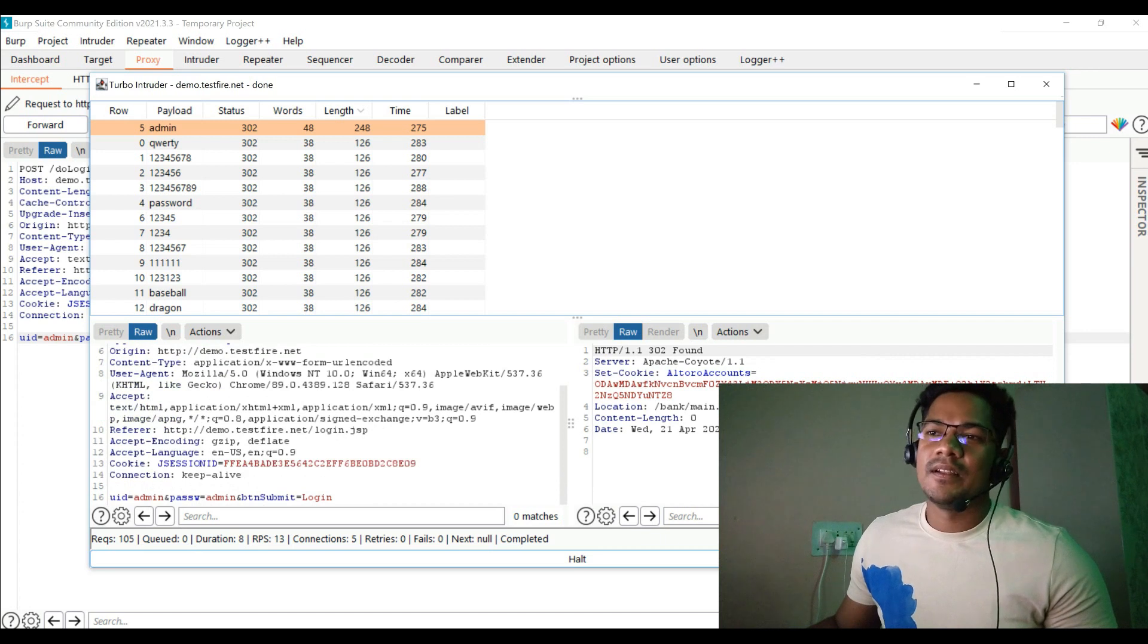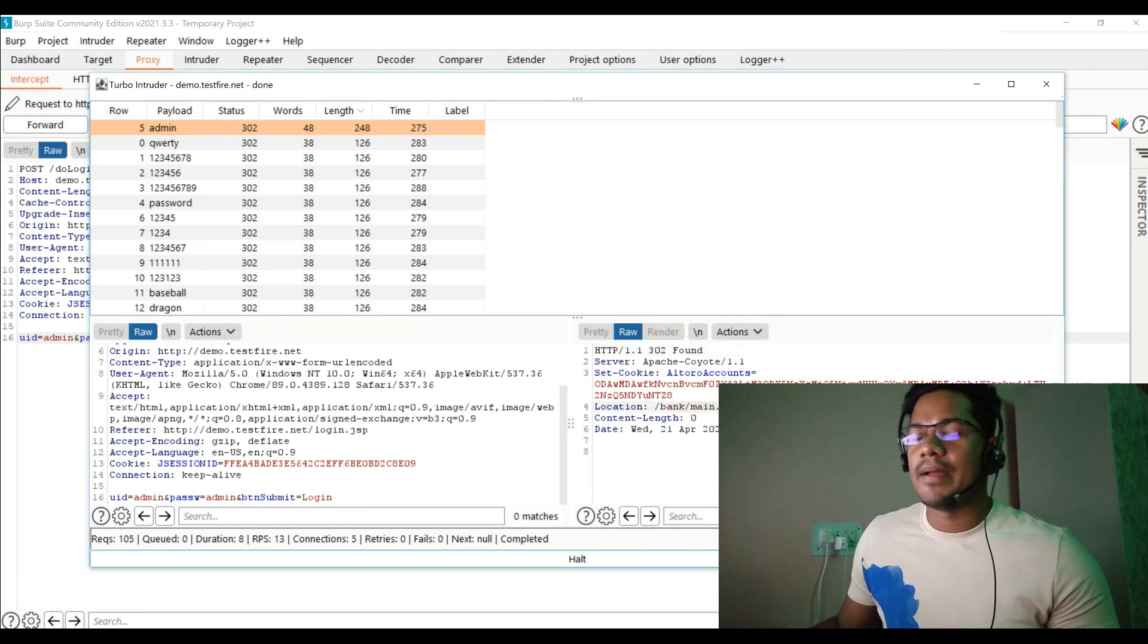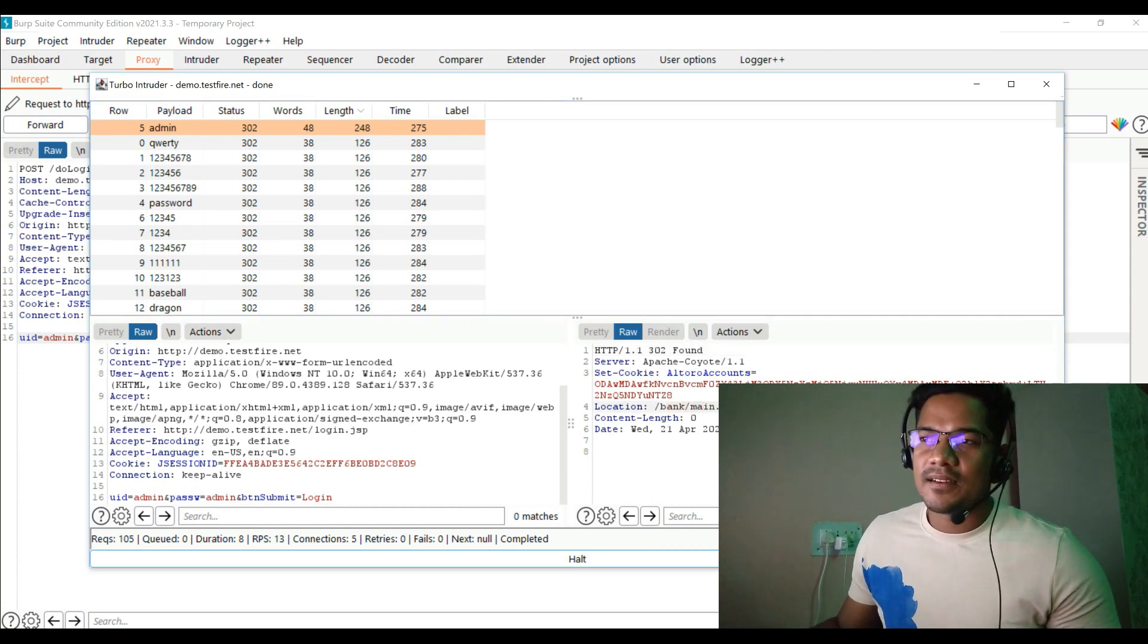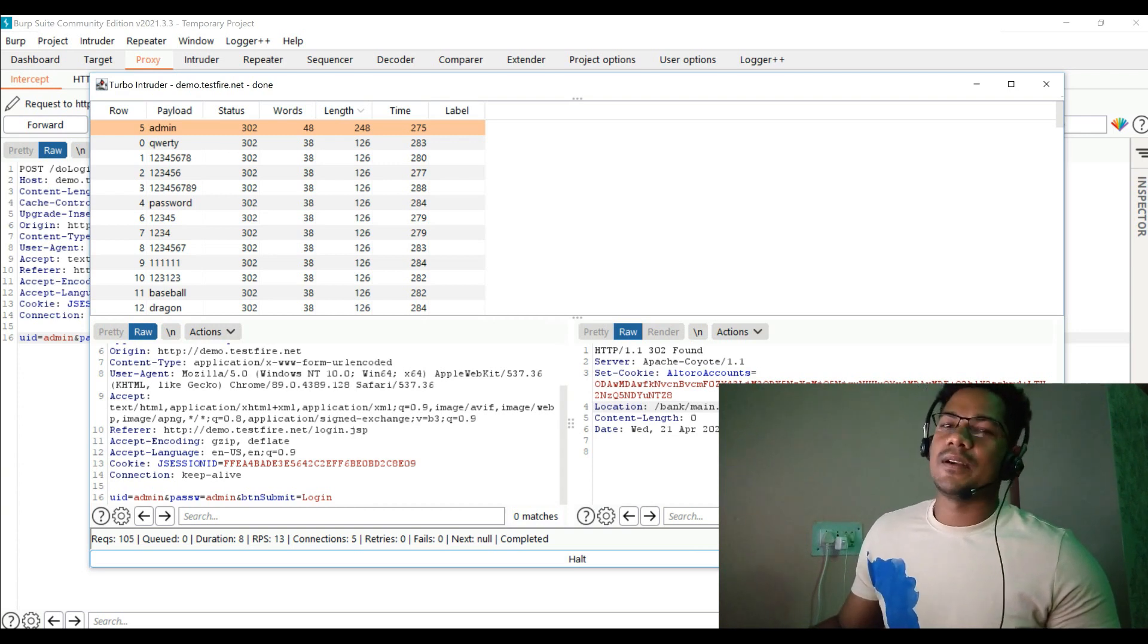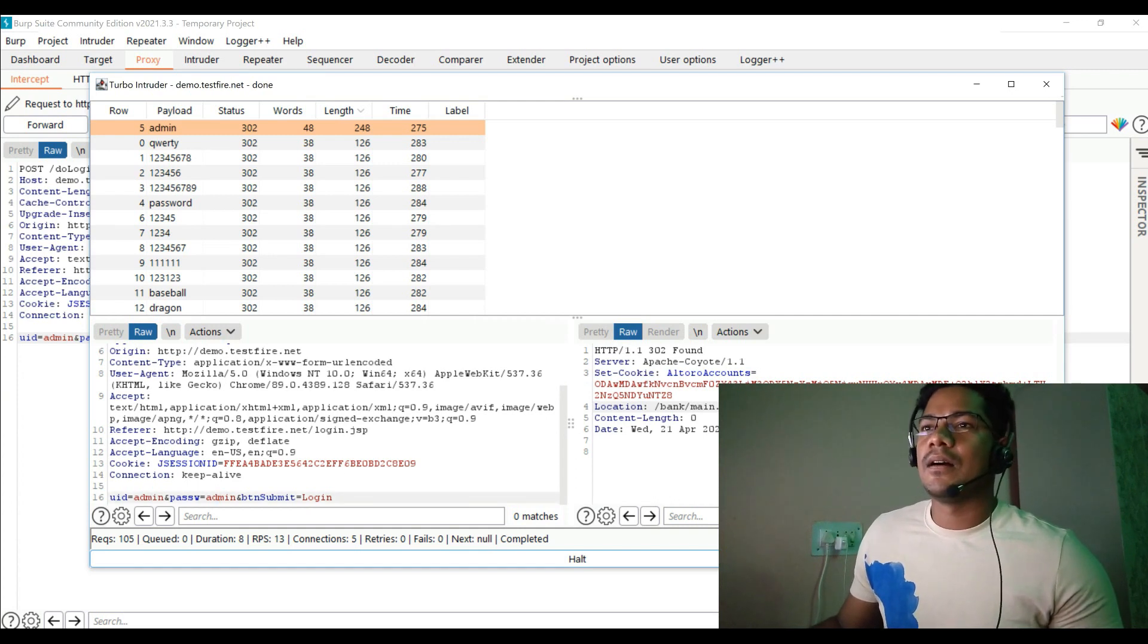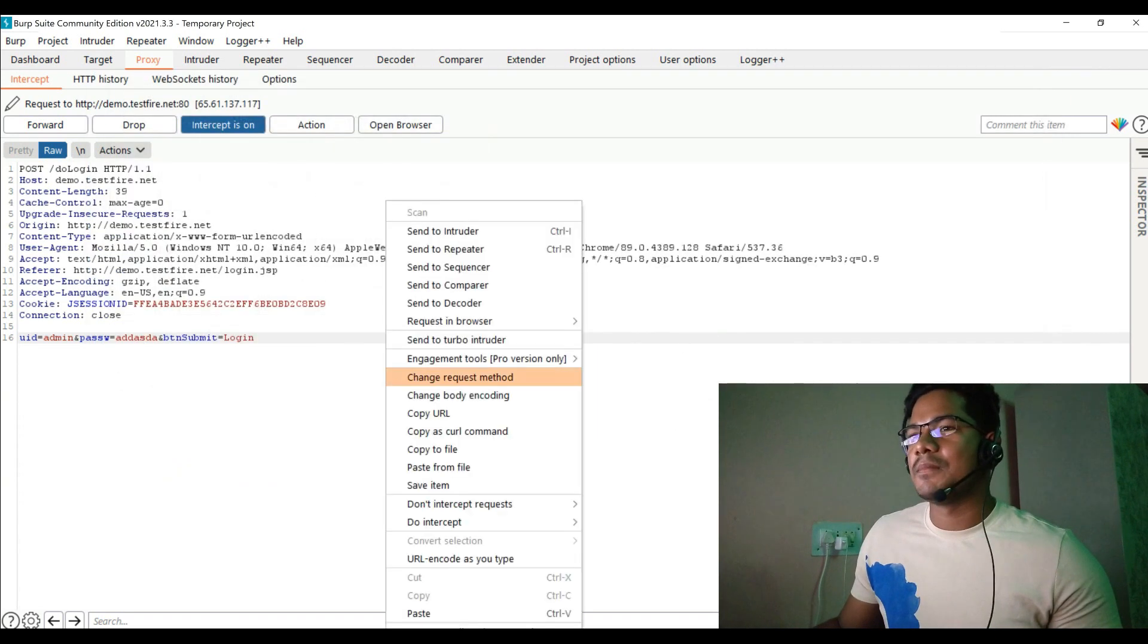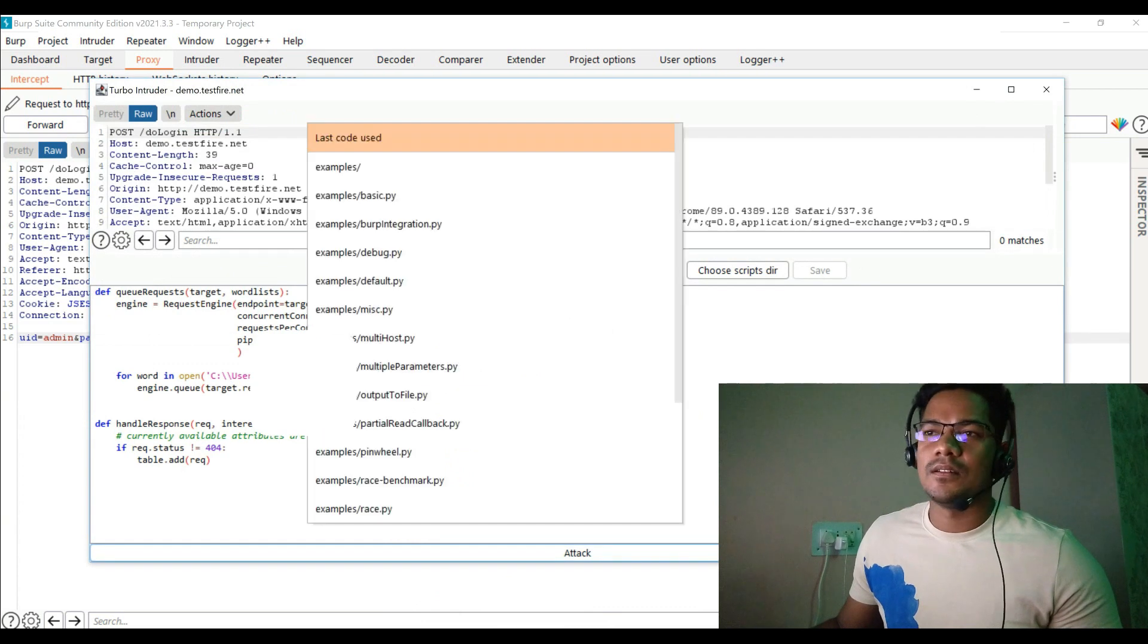This means that this is the correct credential and this is where we are going to get the right password, and we have successfully performed the brute force attack. Now Turbo Intruder is really faster. Let me just quickly show you some more features of that.